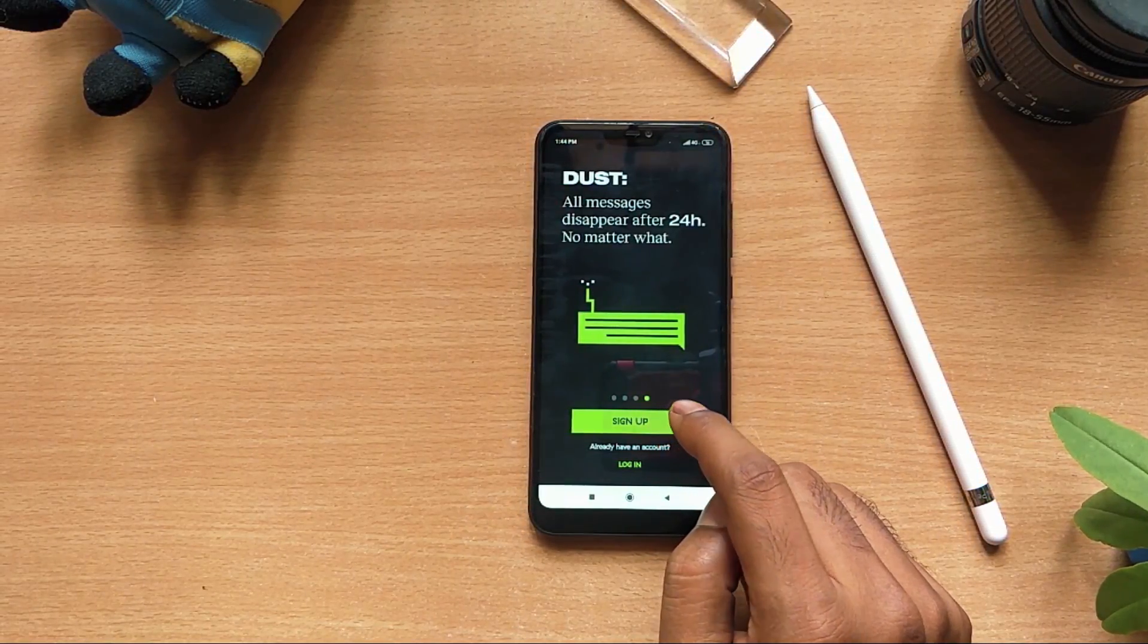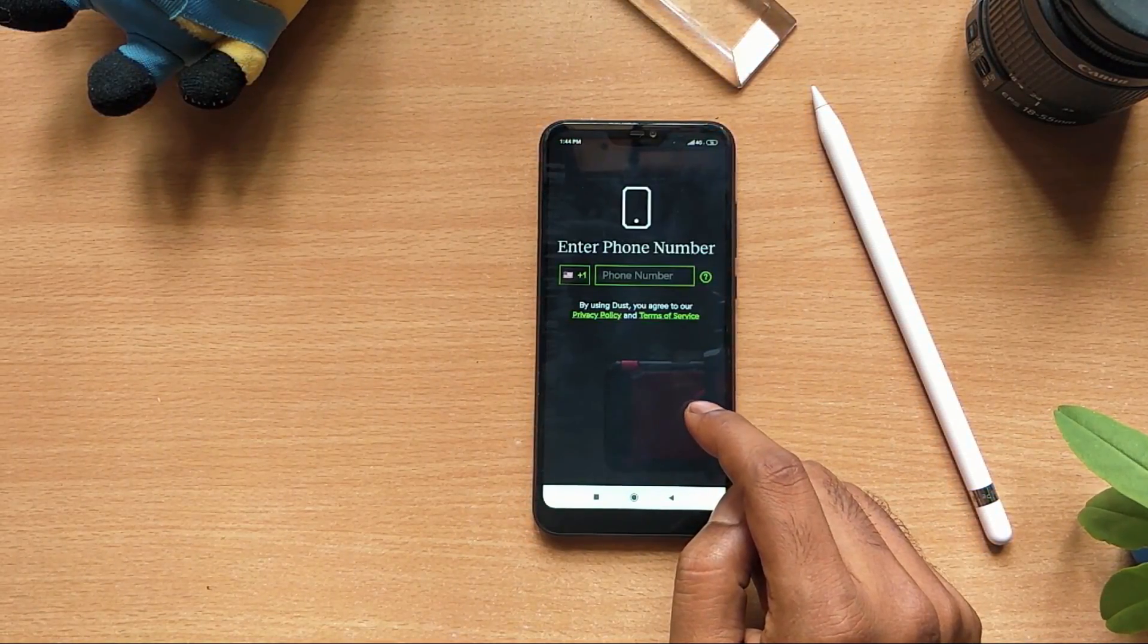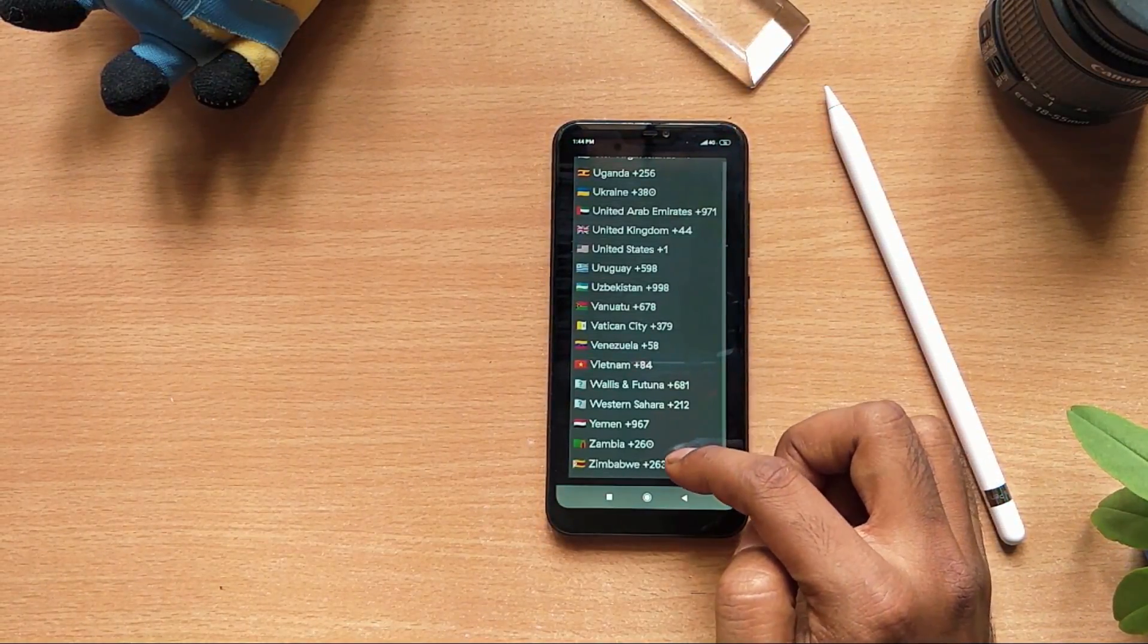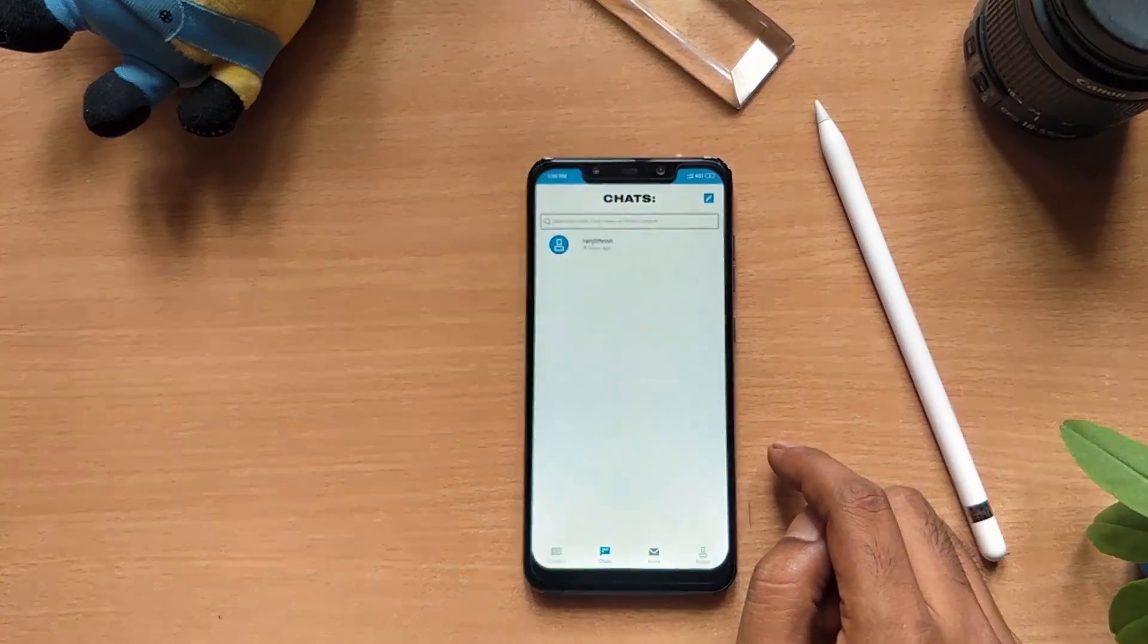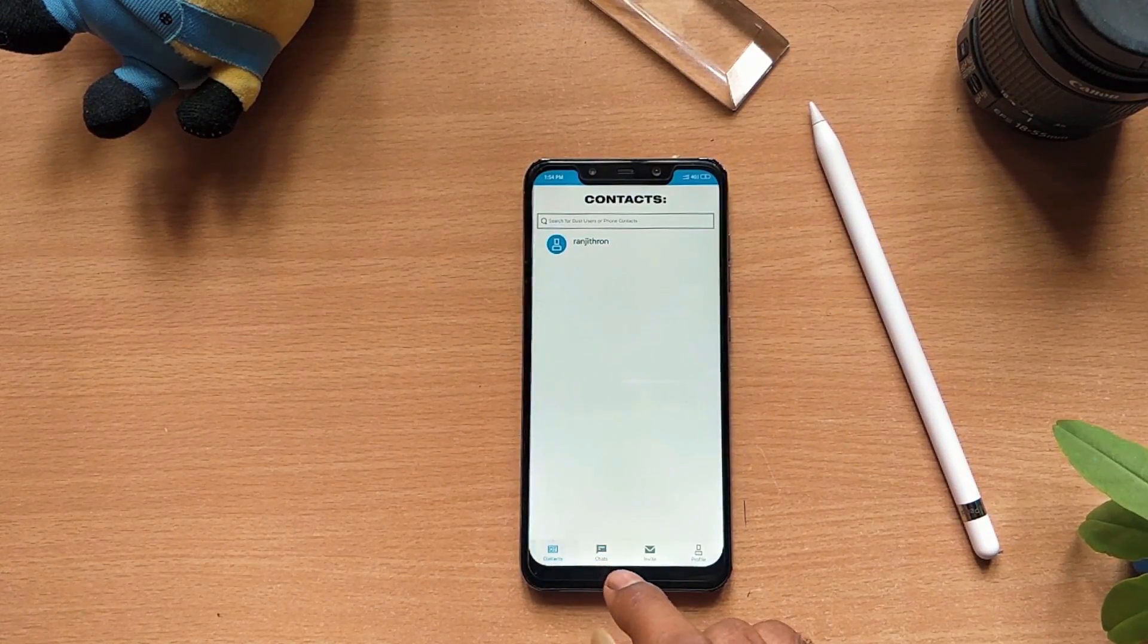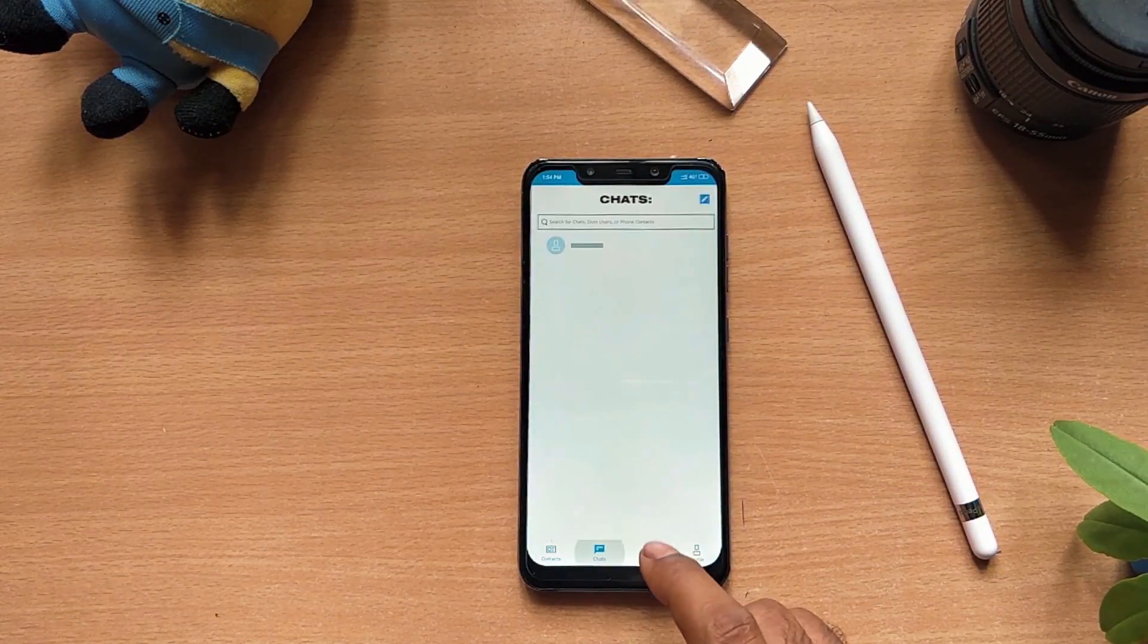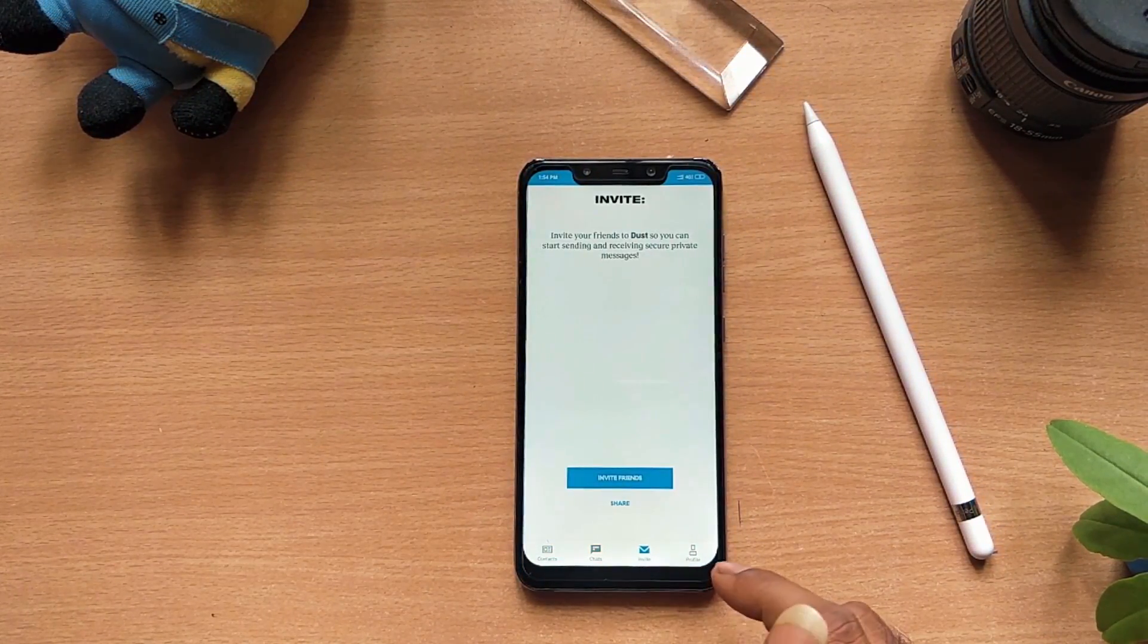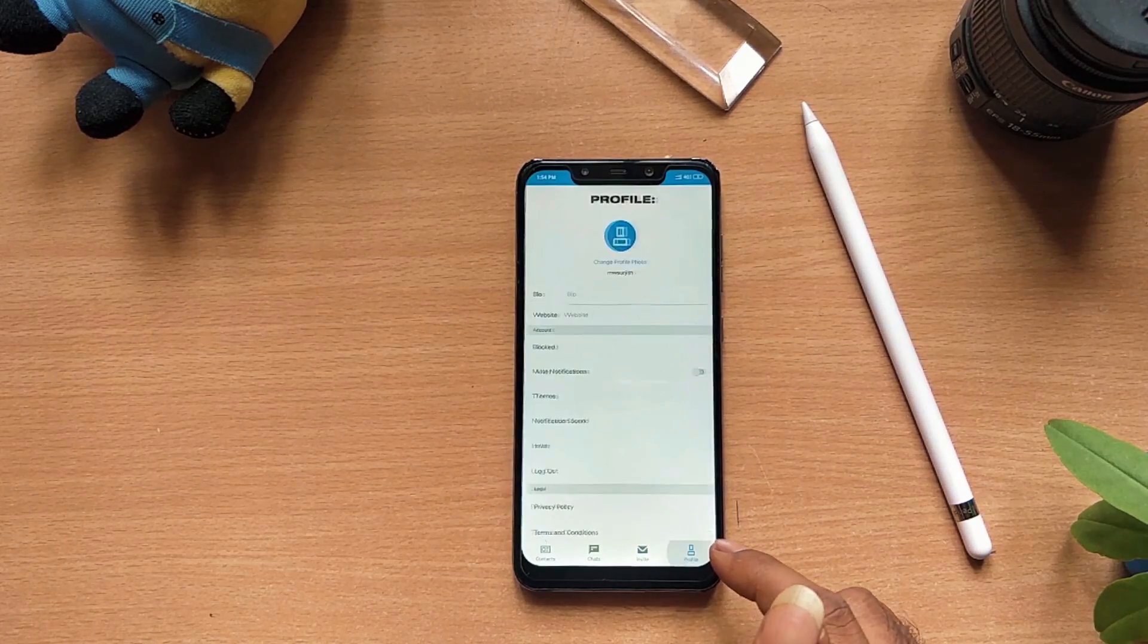Sign up and create an account using your mobile number. Inside the app, we have four tabs: contact, chat, invite and profile.